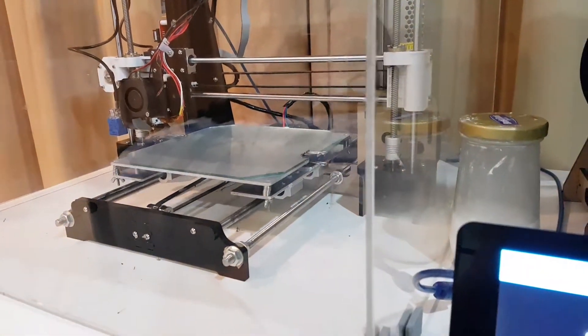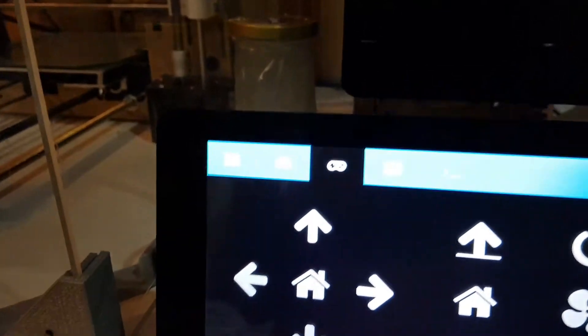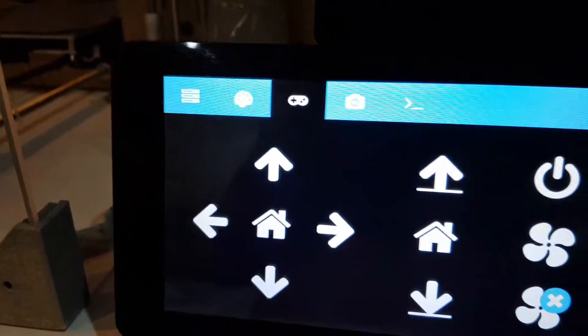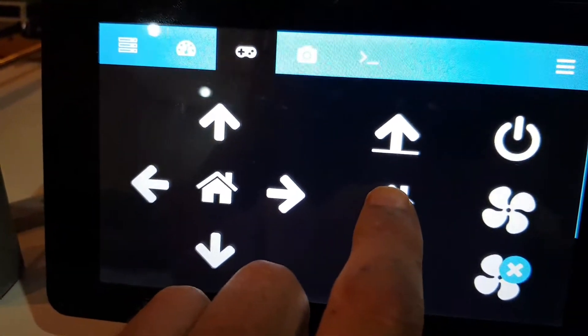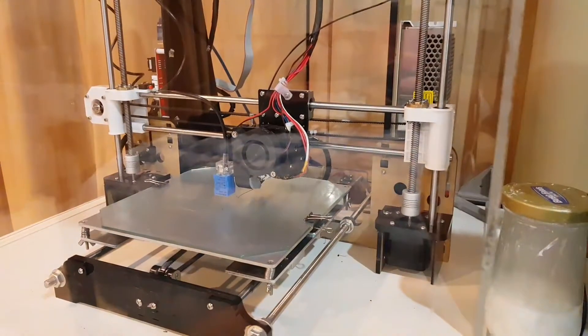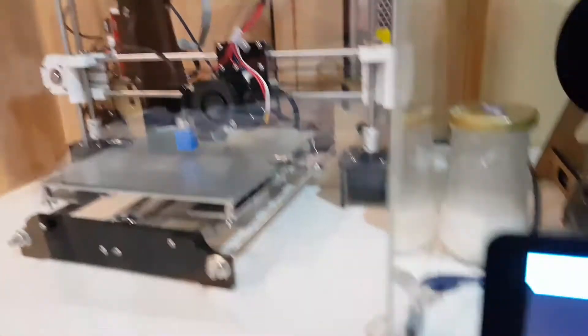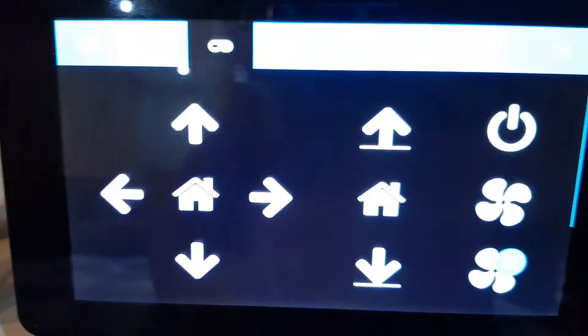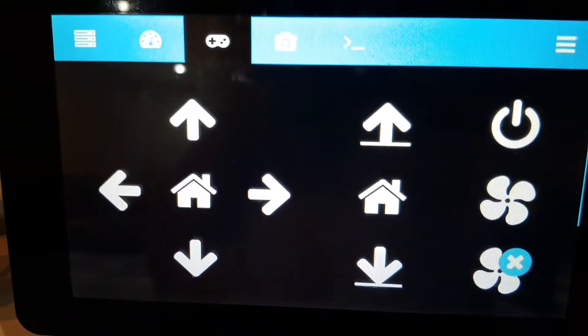I'll mount this touch screen inside there. If I home the Z... that's all running nicely. Fan on, off, all the rest.